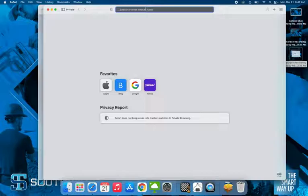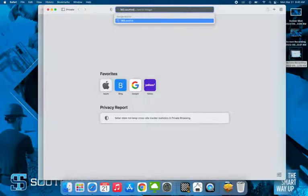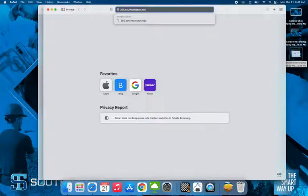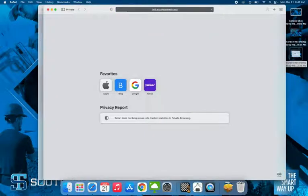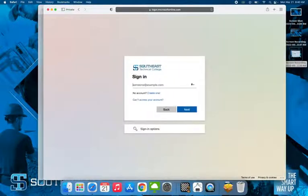When it's open, go to 365.southeastech.edu. Once again, 365.southeastech.edu. Once you go to this page, it's going to ask you to sign in.